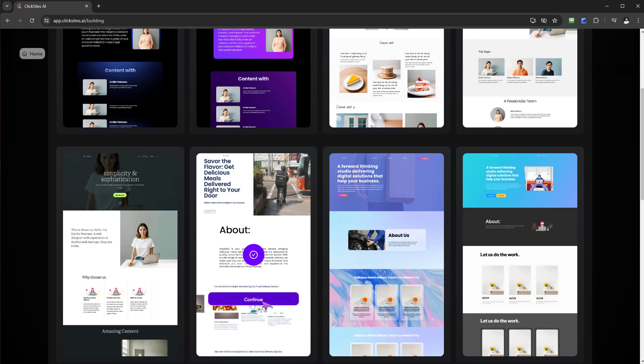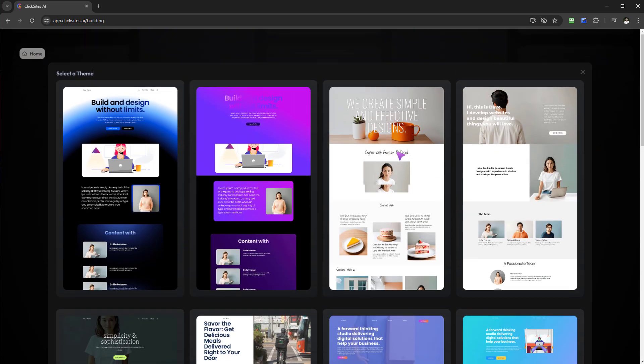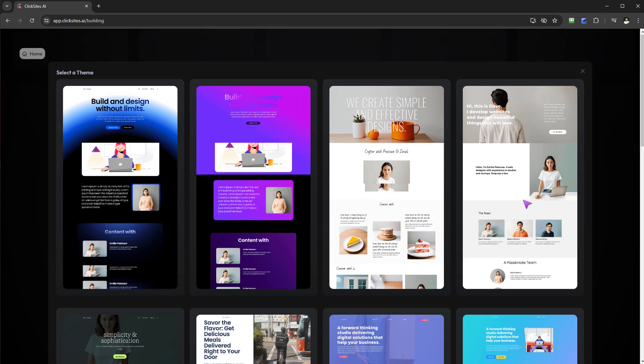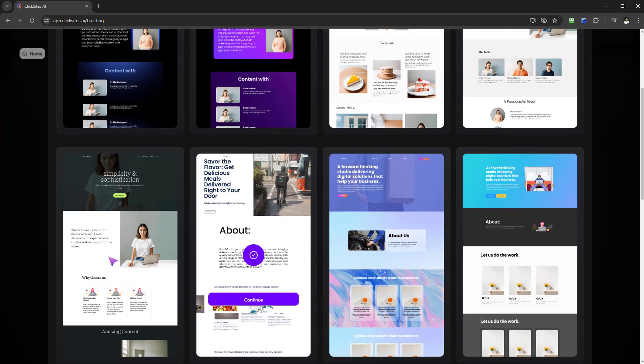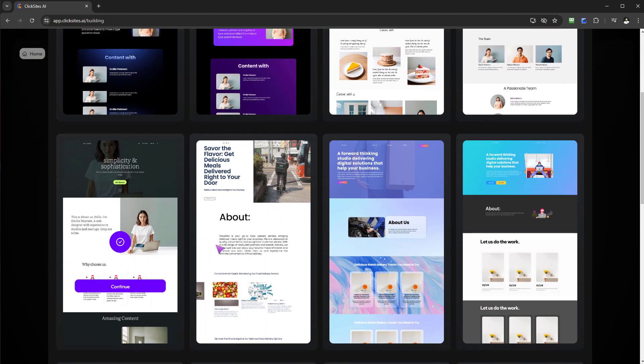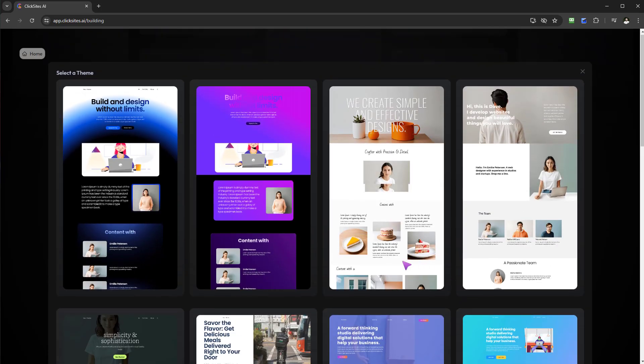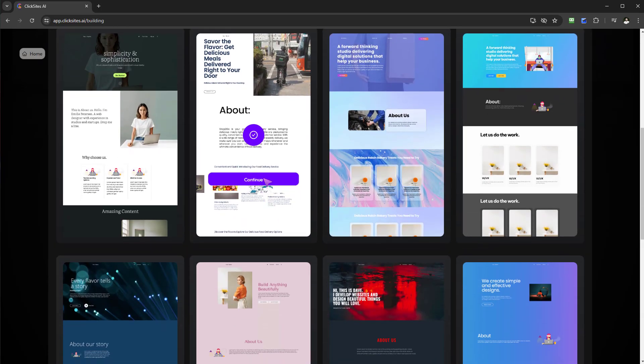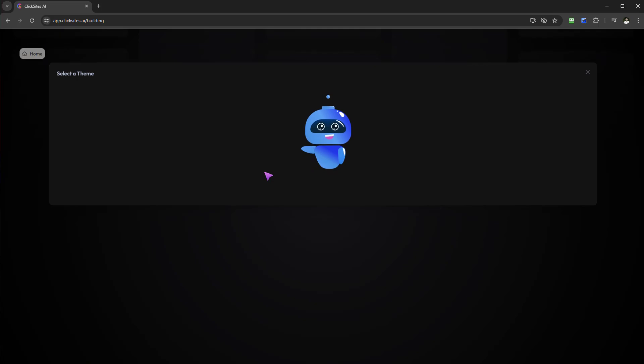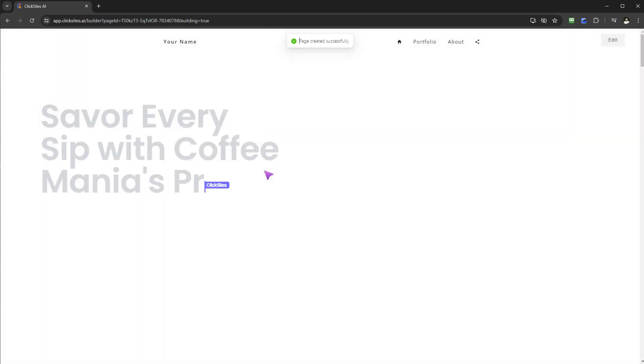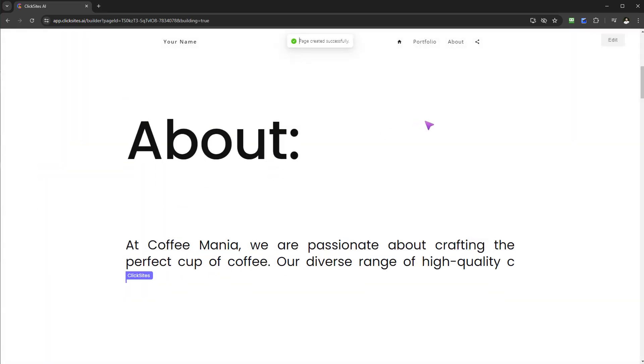However, for the purpose of this, let's keep it nice and simple. Let's go ahead and select this one. This one's got a nice image there as well, but everything can be changed. Let's go ahead and select that one, and now it will start building out that website with that template.